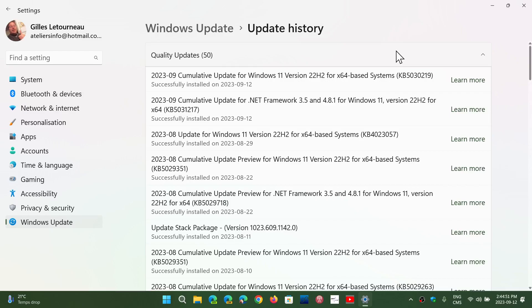In 21H2, there is actually 18 vulnerabilities. One is critical, 17 important.